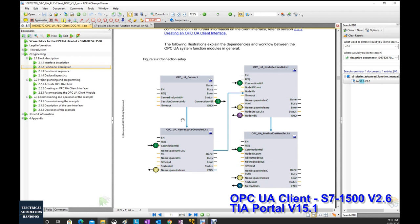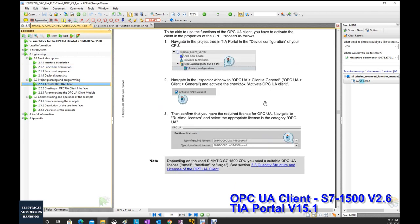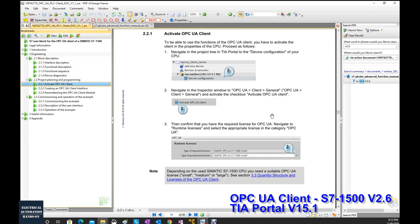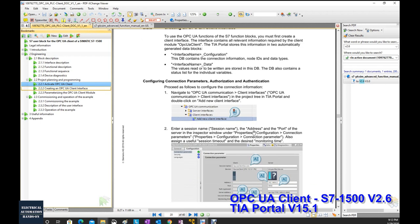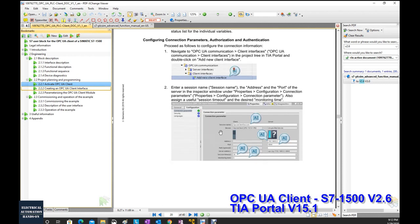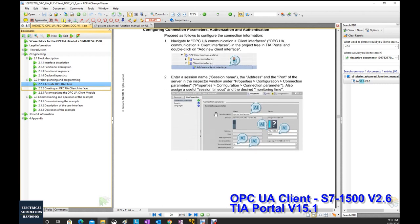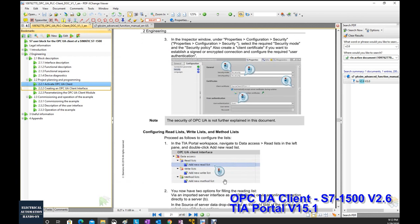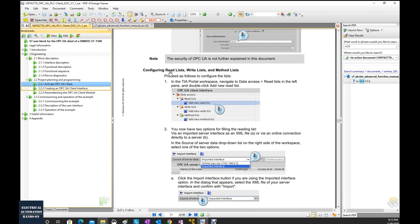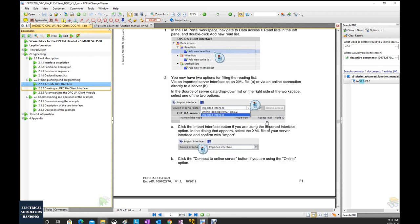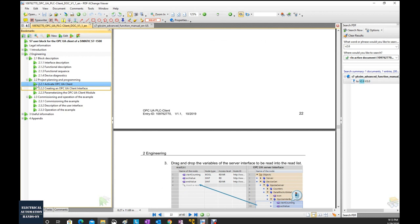You'd better read the documents first, especially sections 2.2 and 2.3. These basically show the sequence you need to set — for example, activate the UA client, select the purchase license, create the interface, build up the connection, select security settings, and importantly build up the read list, write list, and method list. I will demonstrate this. Read sections 2.2 and 2.3 first.